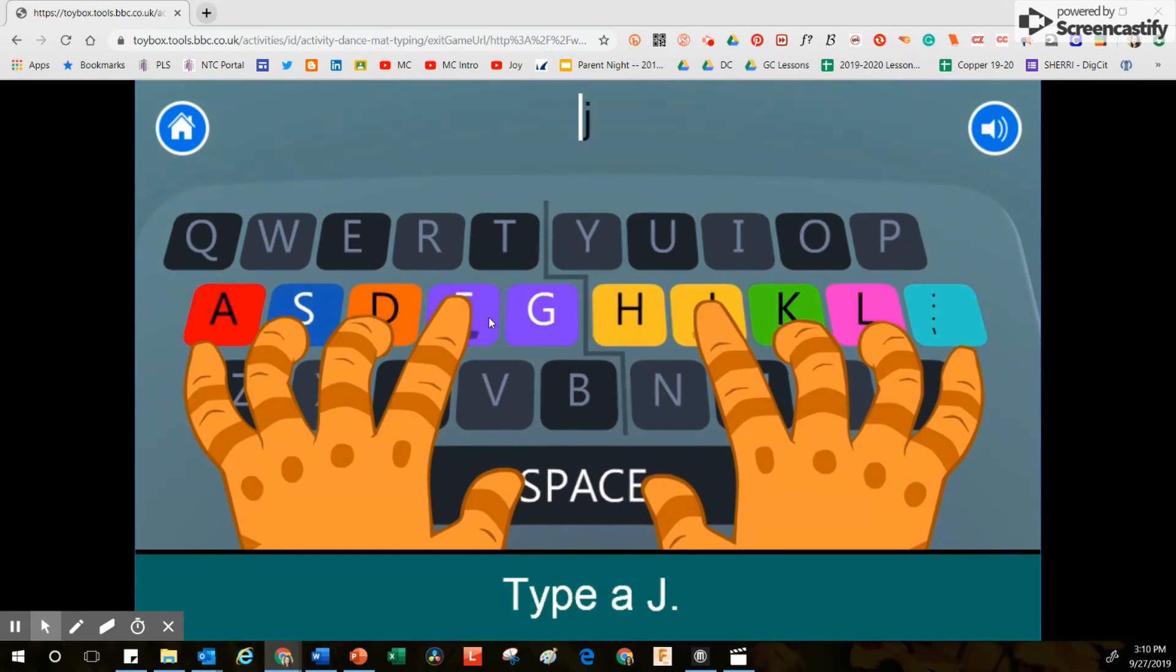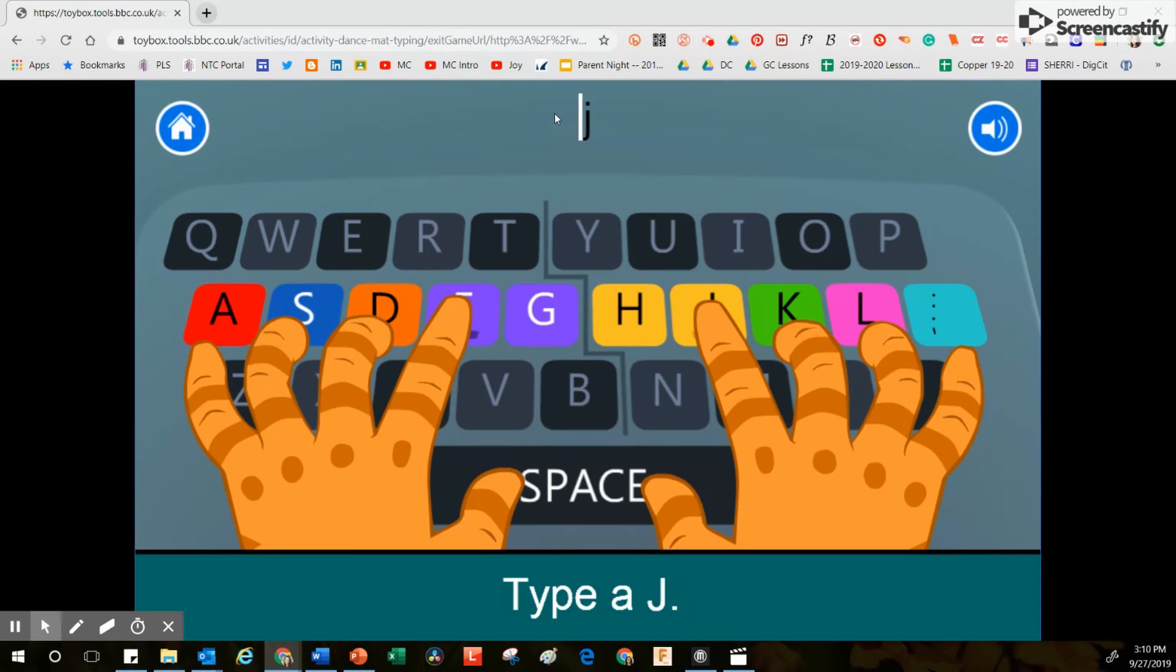Gary just gave me more instructions, letting me know that I'm supposed to type the letter J. Right over here, the index finger of the right hand is pointing to the letter J. Up at the top it says the letter J, and down at the bottom it says type a J. I'm going to use my index finger on my right hand to touch the letter J on the keyboard.